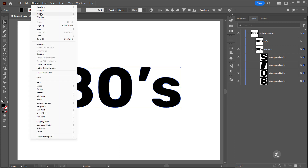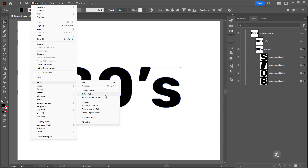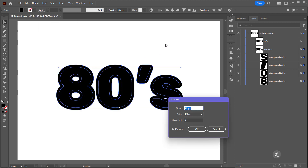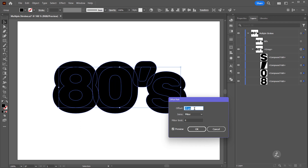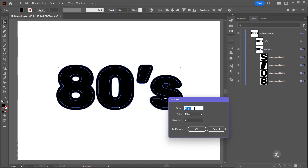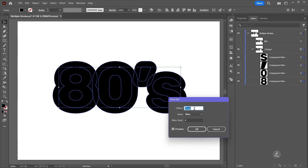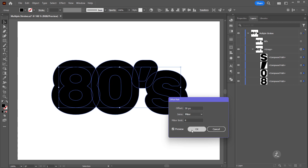Then under the Object menu I select Path and then Offset Path. This creates a replica of the object from a specified distance — the offset value from the original, adding space all around. I can set this numerically or use my mouse wheel to roll up and increase the offset value, or roll down to decrease it. In this case I'm going to set my offset to 30 pixels and then click OK.